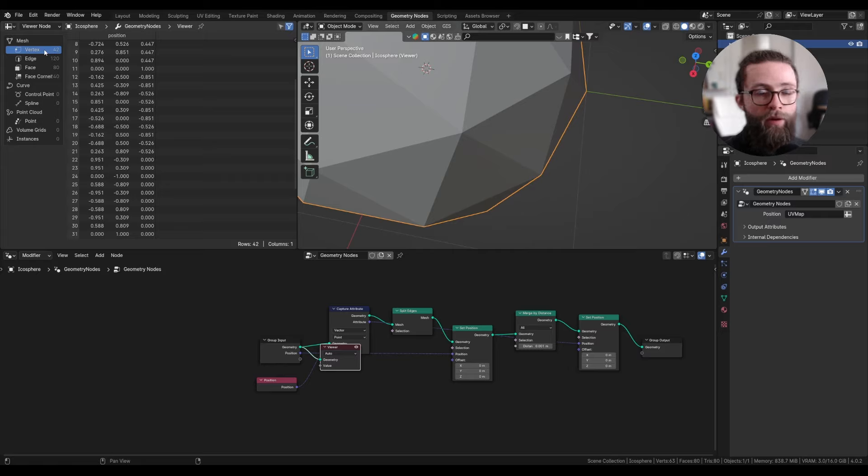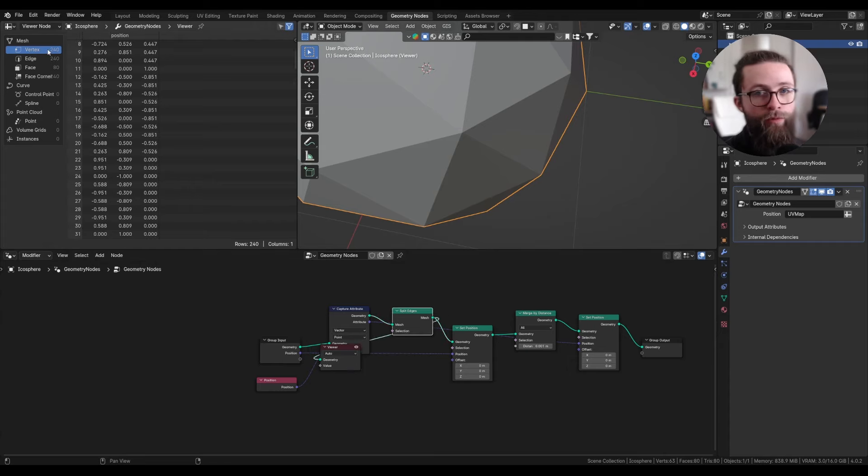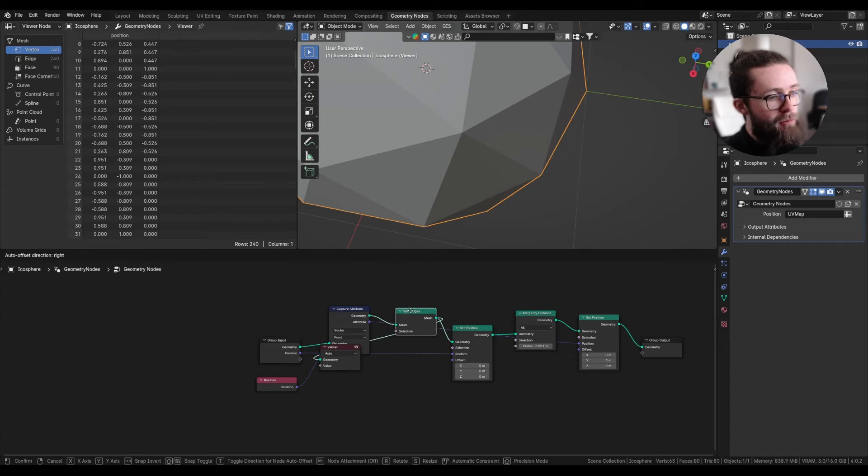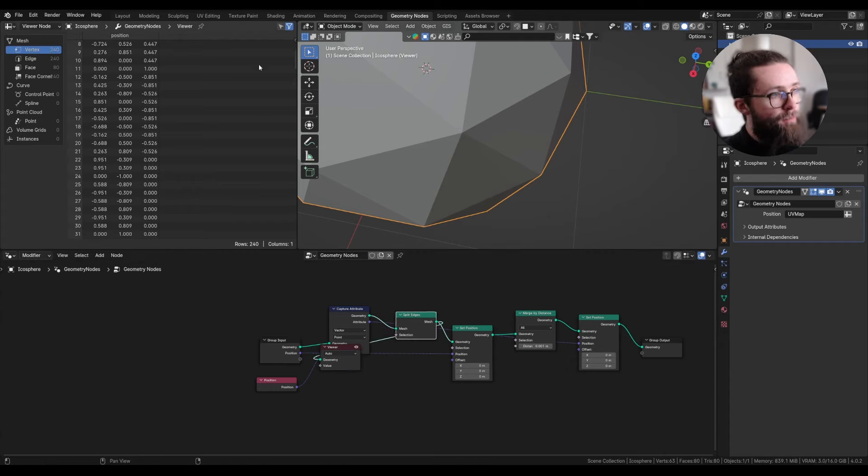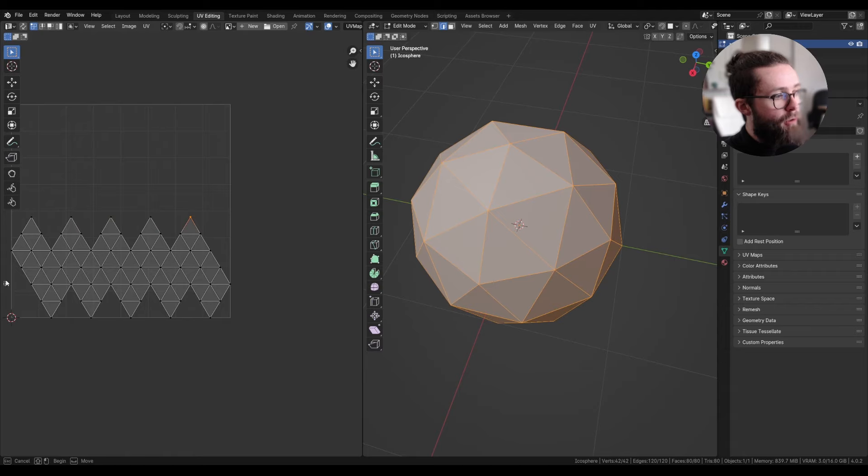That way, here we have 63 vertices instead of the original 42, which is less than the 240 we get if we split all the edges, and if you count everything, it is exactly the amount of vertices we have in our UV unwrapped version.